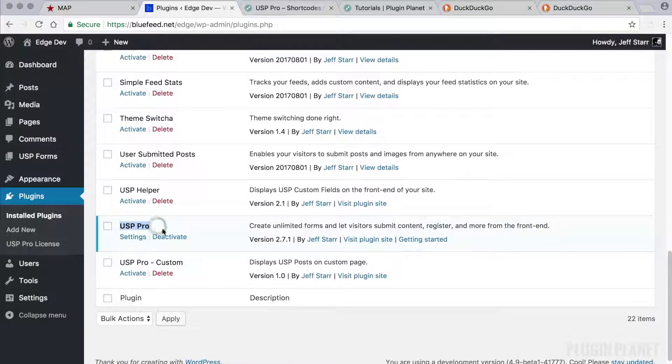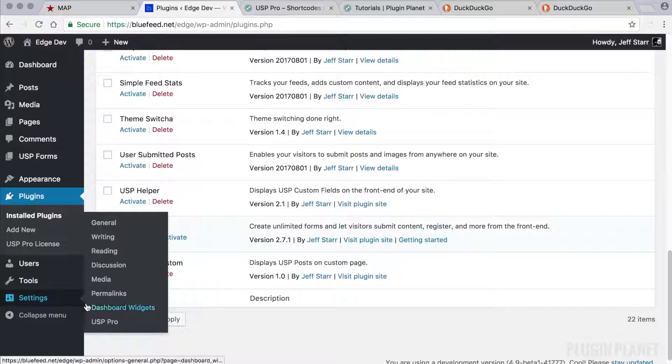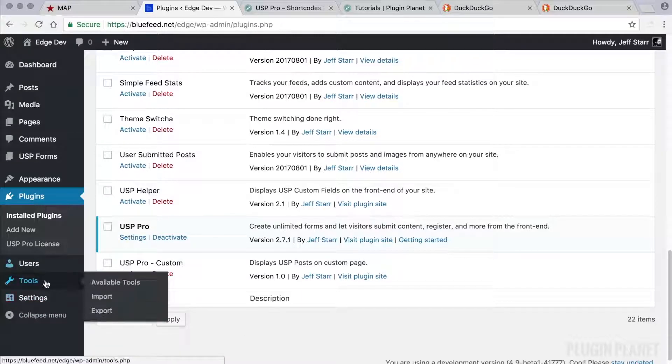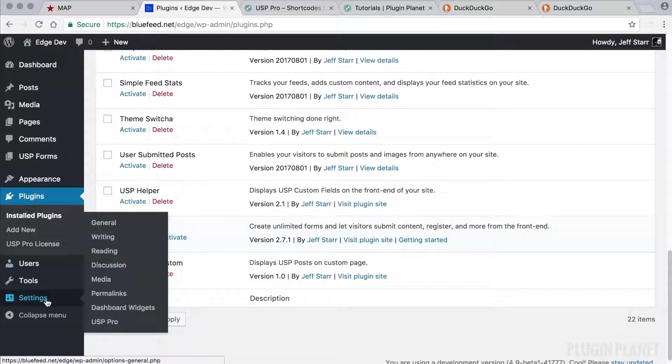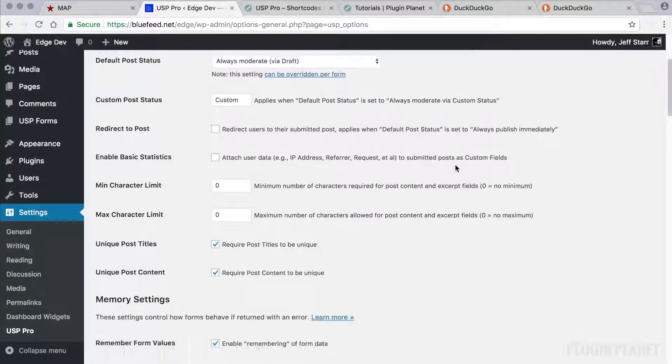Here we have the plugin installed and activated. So we can head over to USP Pro settings which are located under the settings menu and here we have all of our settings ready to go.